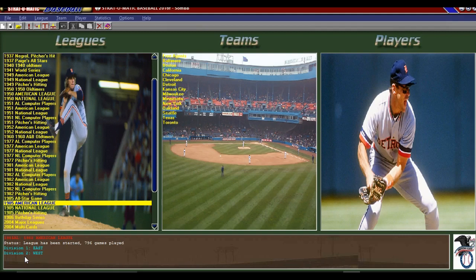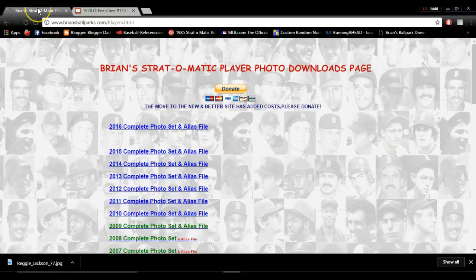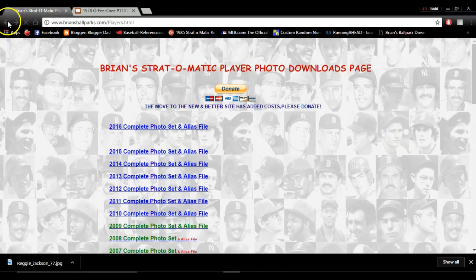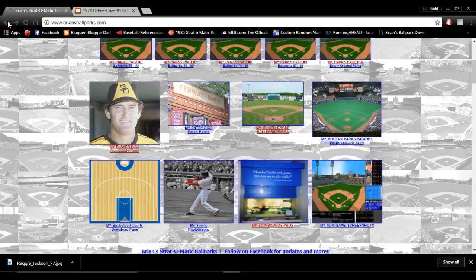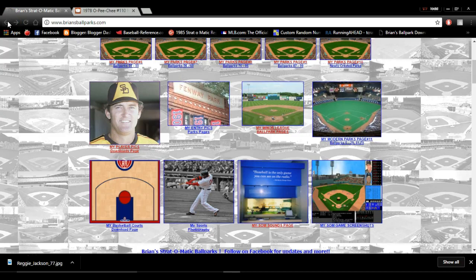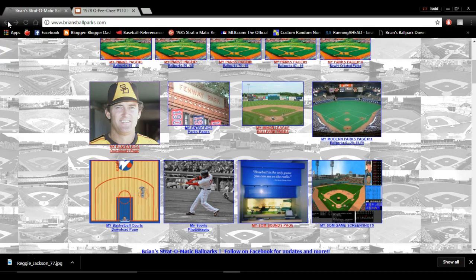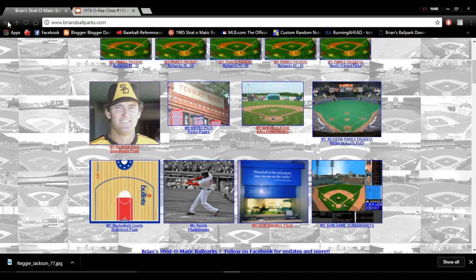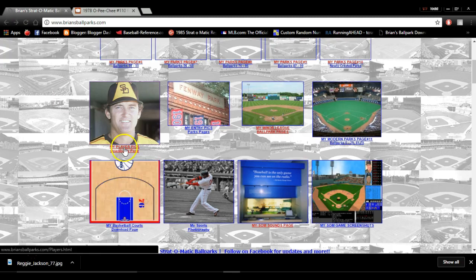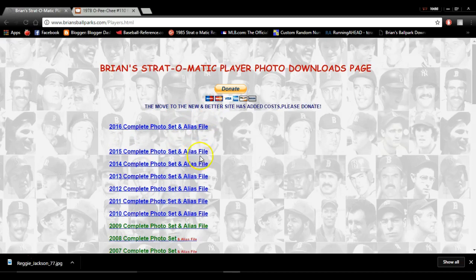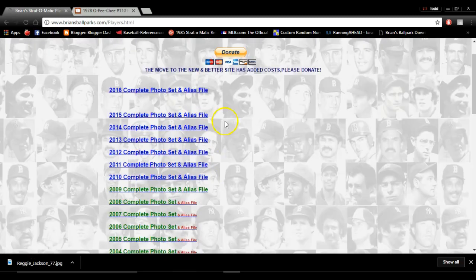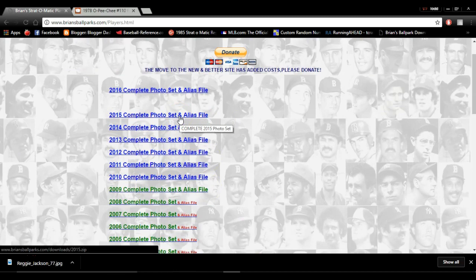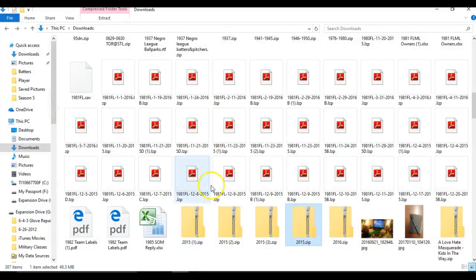The first thing you're going to do is go out to a website called Brian's Ballparks. This is where I've gotten about 98% of my player pictures and the alias file to change things up. You're going to go out to the player pics and download any one of these. For today's examples, we're going to use this 2015 one. Click that, it's going to start downloading, then go find it in your downloads folder.